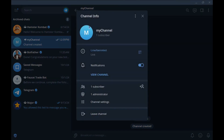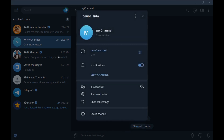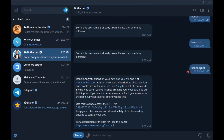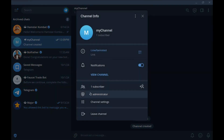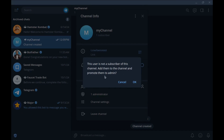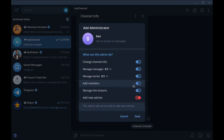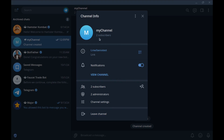Now we need to add our bot as an admin to our channel. Go to channel administrators and add administrator. Enter your bot username — what is our bot username? It's BenBen2Bot. Copy it, then go to Add Administrator and search for it. Here it is — BenBen2Bot. You can set what this admin can do: manage messages, add members, add new members. This is enough for sending messages. Save. It's added, and also added to the number of subscribers.